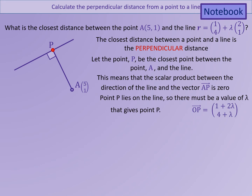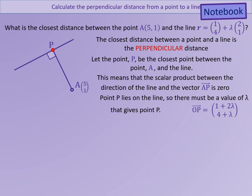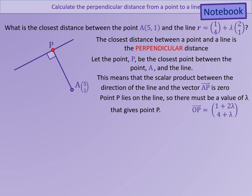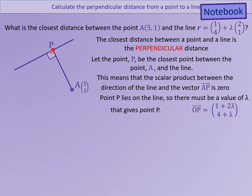We are going to first find an expression for AP. We know that point P lies on the line, so P's position vector must satisfy the equation of the line. In other words, there must be a value of lambda that gives us point P. Therefore, we can use the equation of the line, written as a single vector, and for some value of lambda that we are going to find, this will give us OP — the position vector of point P.